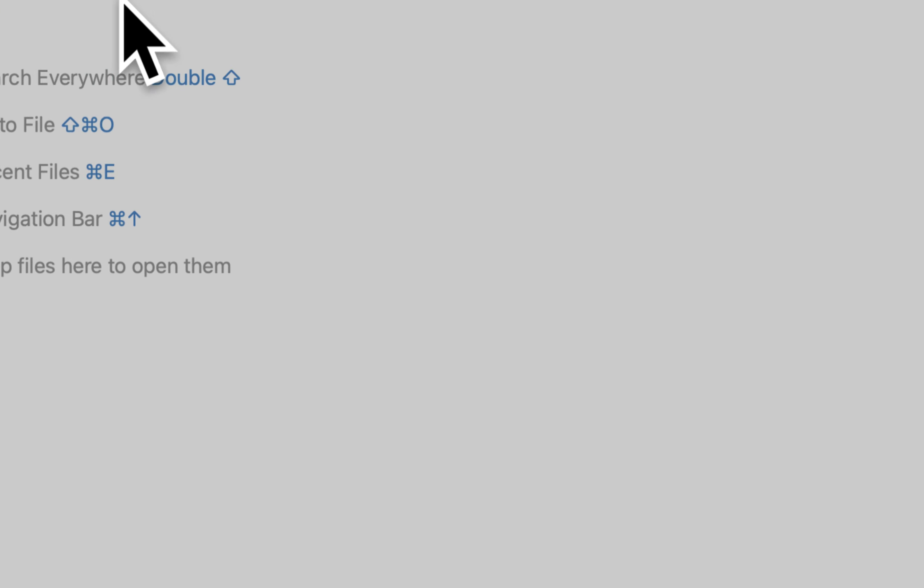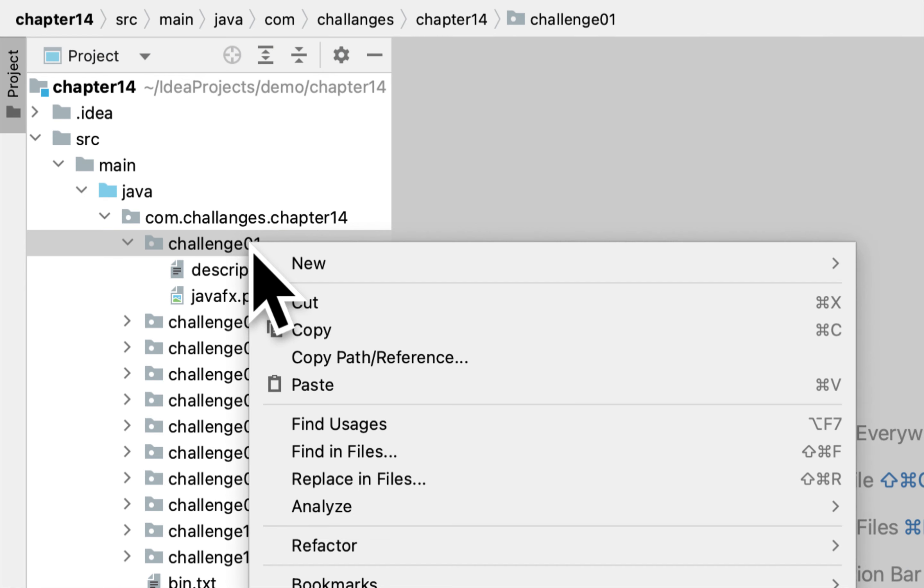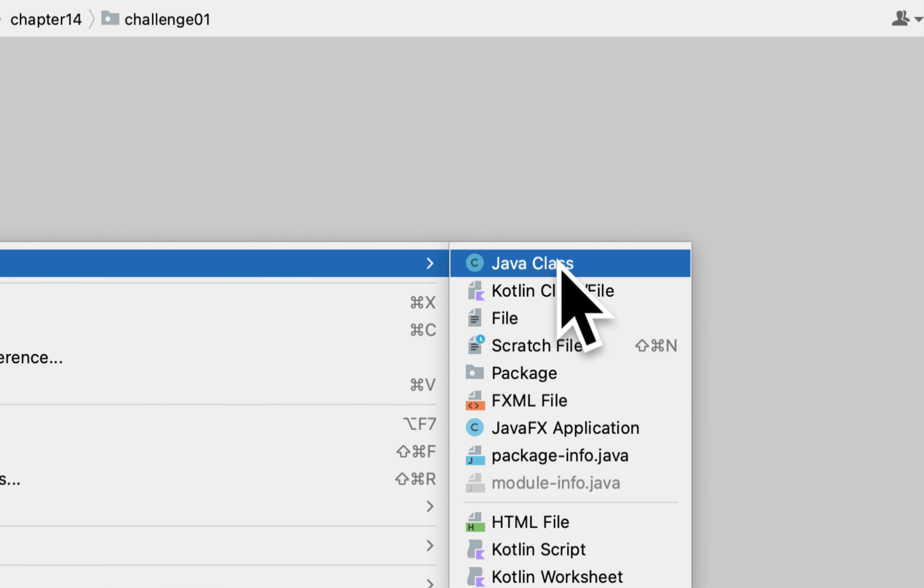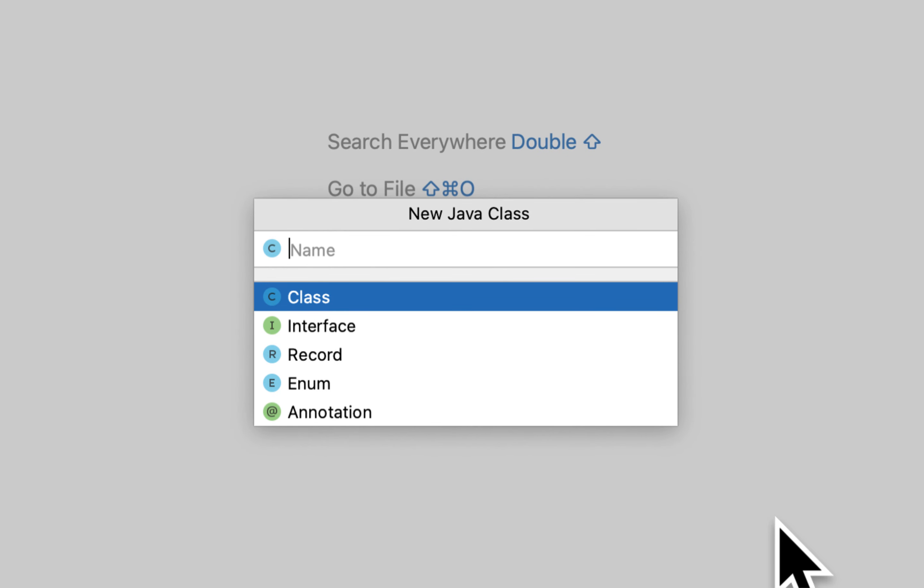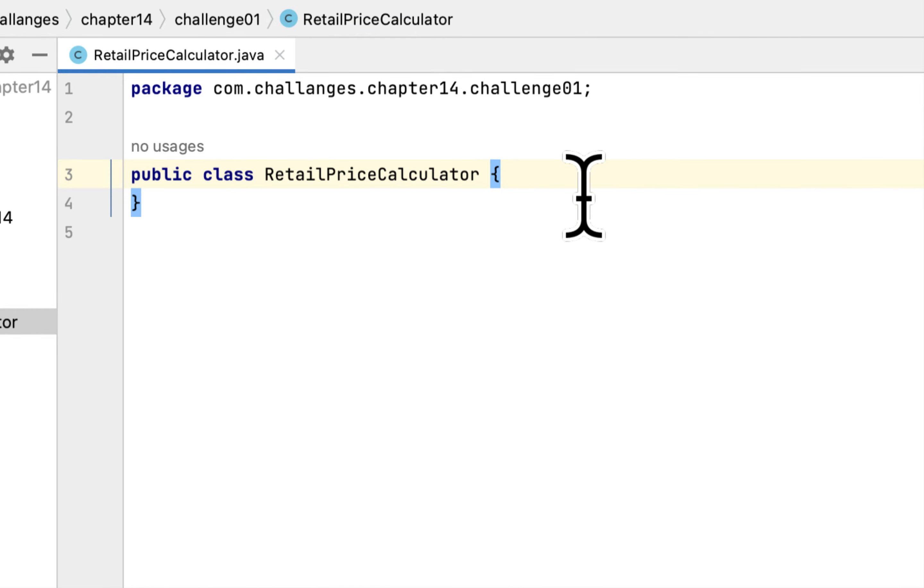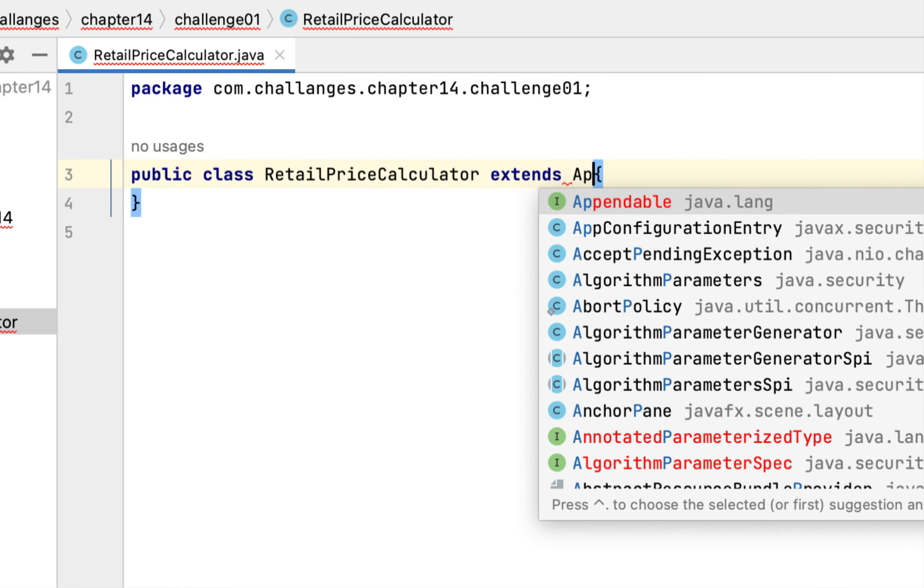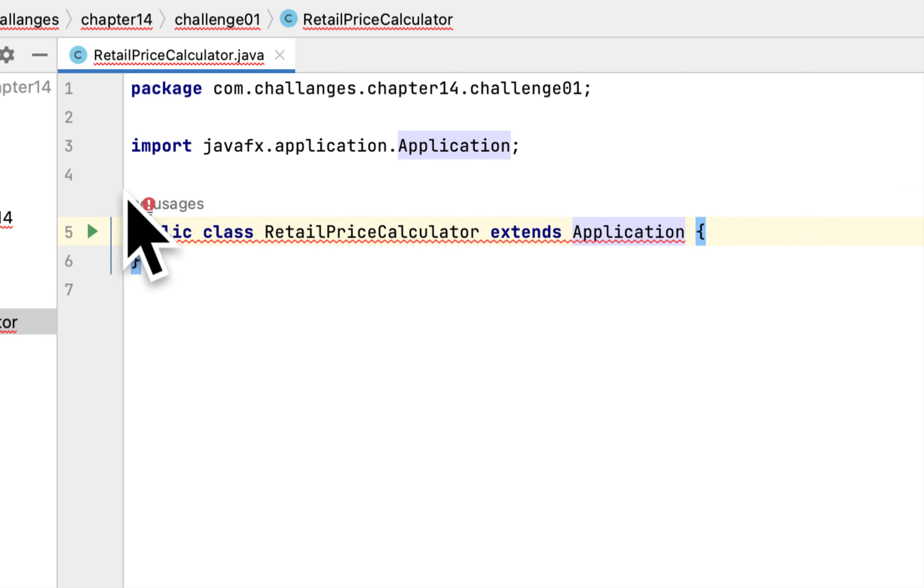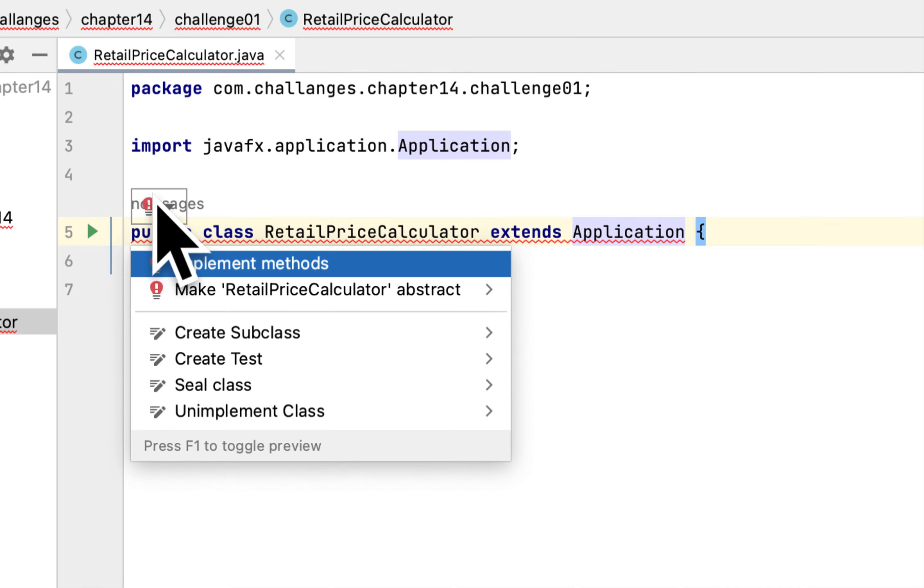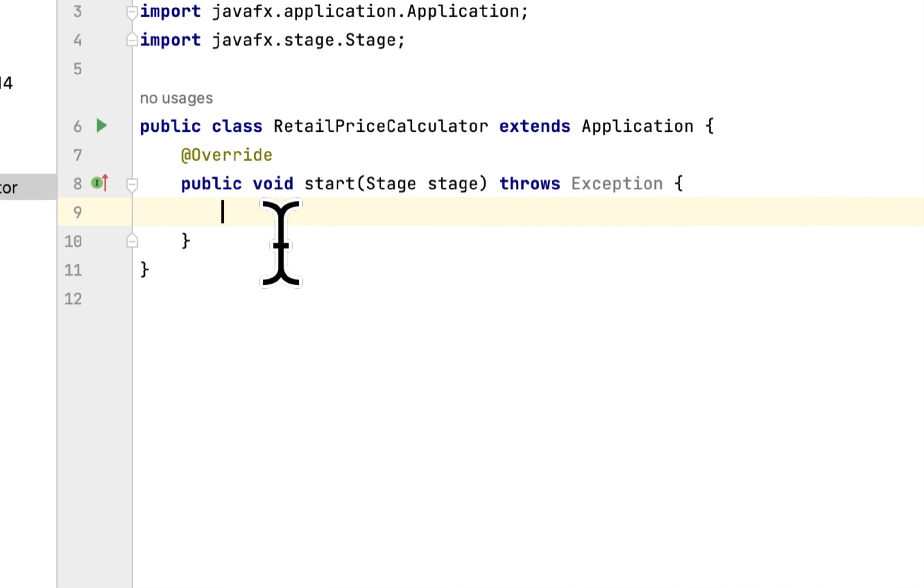So we will create a program, a Java class called Retail Price Calculator. And in order to get the JavaFX, we will inherit or extend our class to the superclass called Application. This class has one mandatory method called start, so you have to implement this.